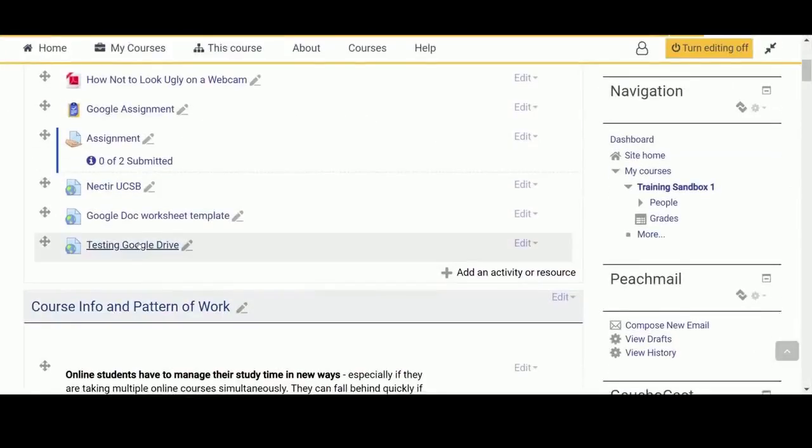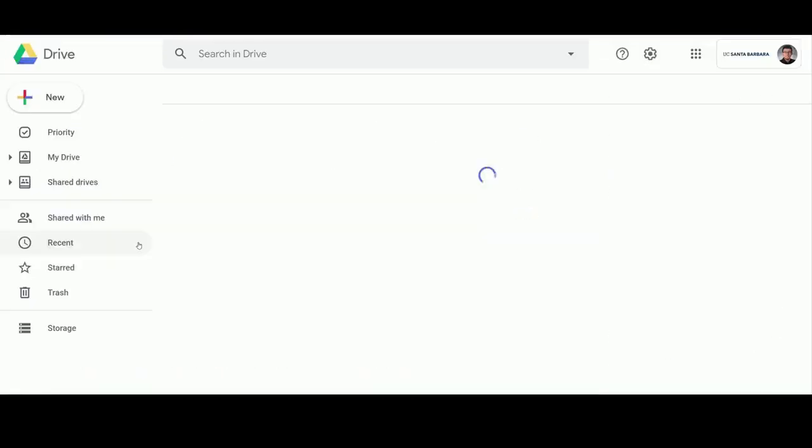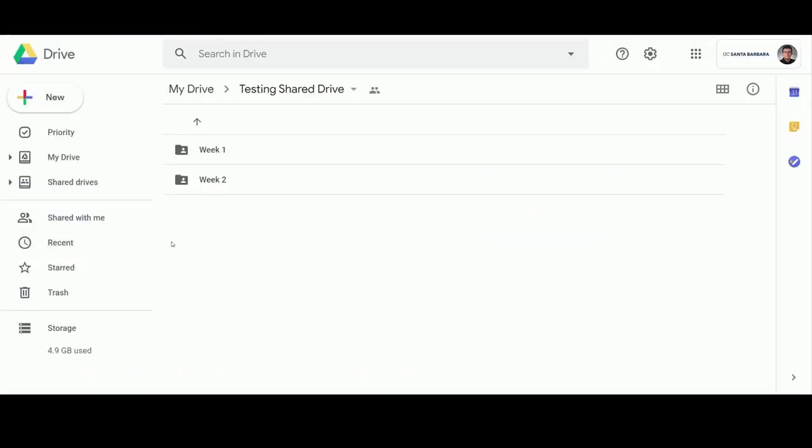Add the Google Drive URL in a logical place on Gaucho Space so students can easily access it.